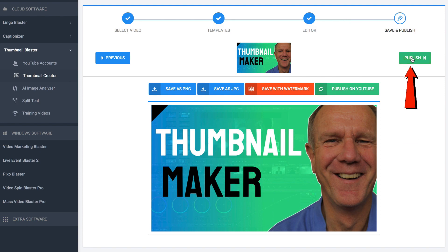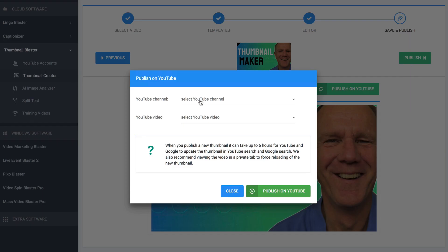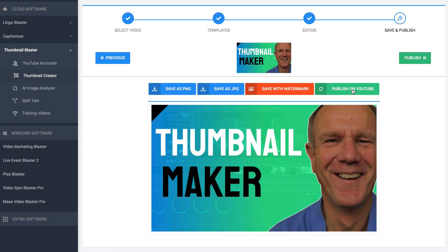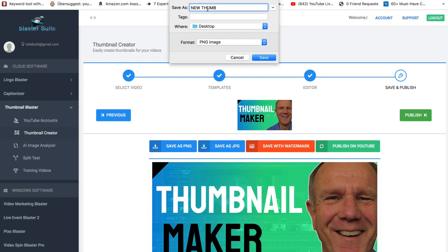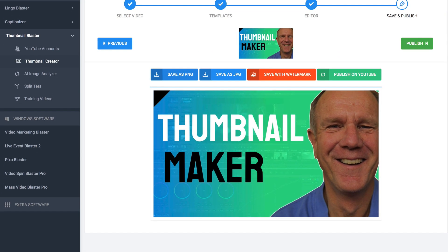I'm just going to click publish. I can select the YouTube channel or select the YouTube video. I'm not going to publish on YouTube at this stage — for the purpose of this video, I'm going to select save as PNG. I'm going to call it 'new thumb' and now it's saved.